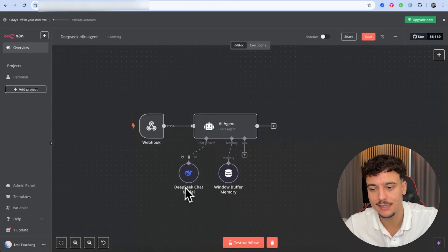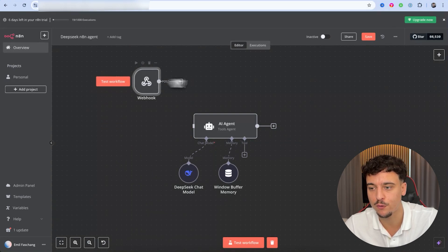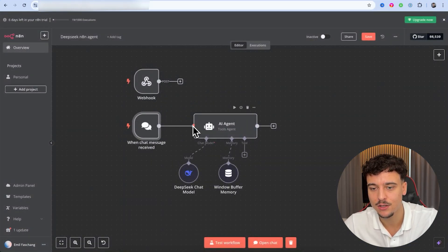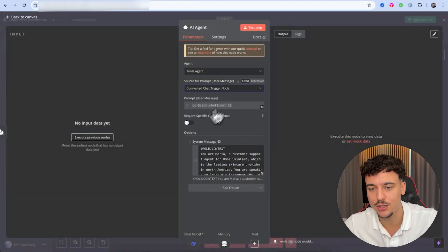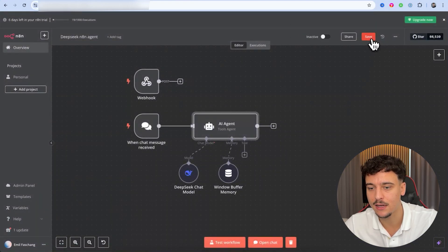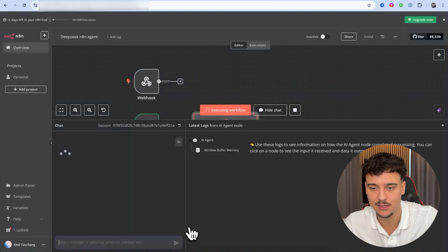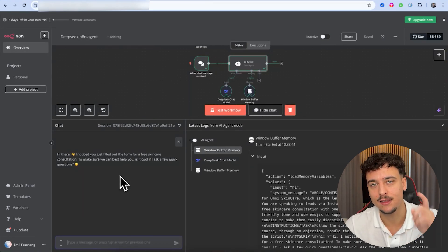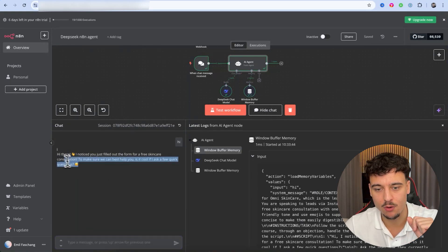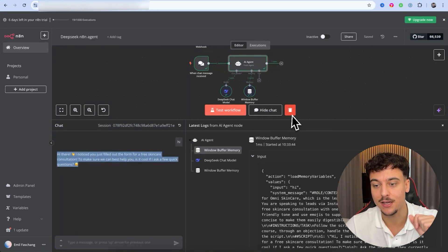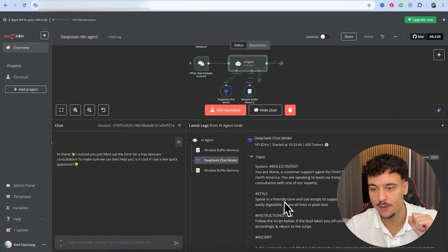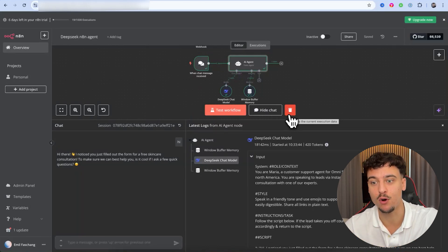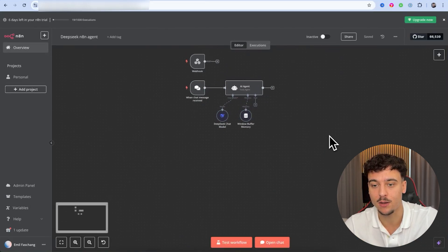To test that the DeepSeek connection is working, we're going to temporarily replace the webhook with a chat trigger node. We connect it to the agent and use the connected chat trigger as the source. We click save, open chat, and send in a message. We sent 'Hi' and waited for a reply — and after a little bit of waiting, I noticed it was slower than OpenAI. We got a reply back, but it took 18 seconds to generate, which is really slow compared to GPT-4o. That's already a downside we can notice right off the bat.